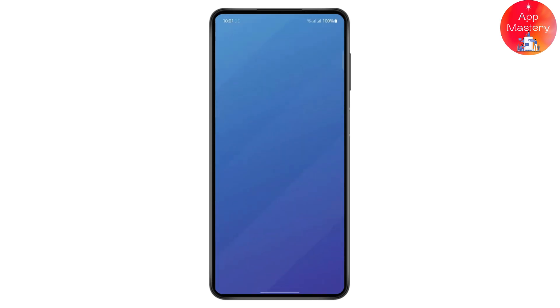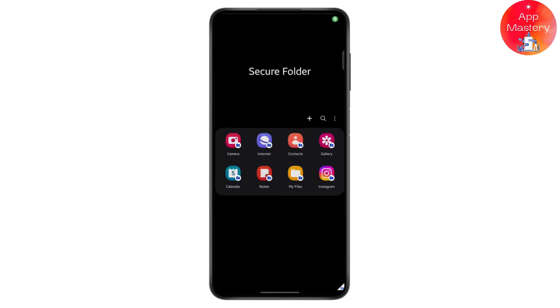Tap on it and it will ask for your fingerprint, passcode, or anything like that. Once you give it, it should look something like this. Here is the Secure Folder — as you can see, I've already added Instagram. You can add different apps here as well; the remaining apps are default ones you'll find on your Secure Folder.